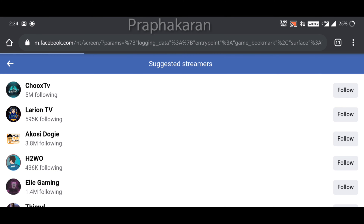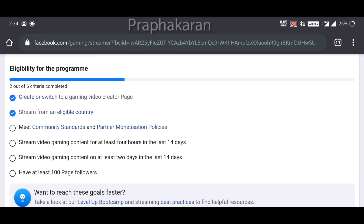First, I will show you how to live stream on Facebook. This link will be added to the Facebook page. You can also use a new page. You need to follow community standards and partner monetization policy. You can also upload gaming content in the last 14 days, or upload content 2 days in the last 14 days.